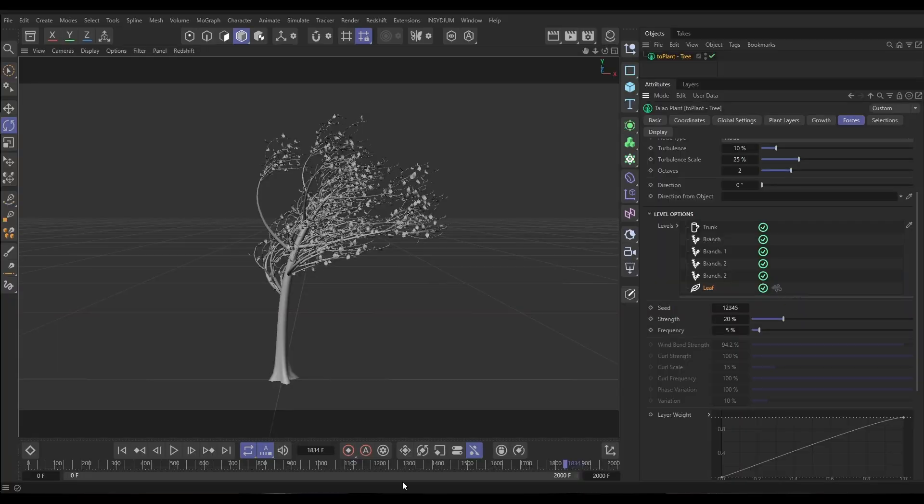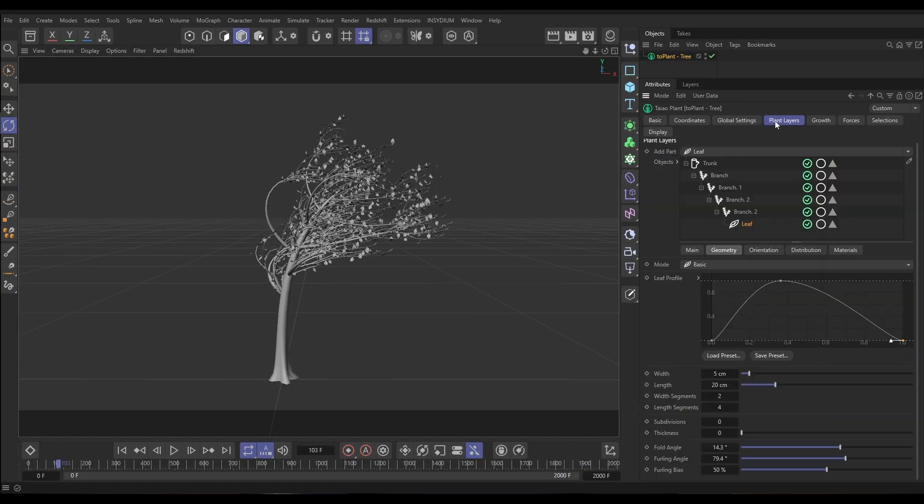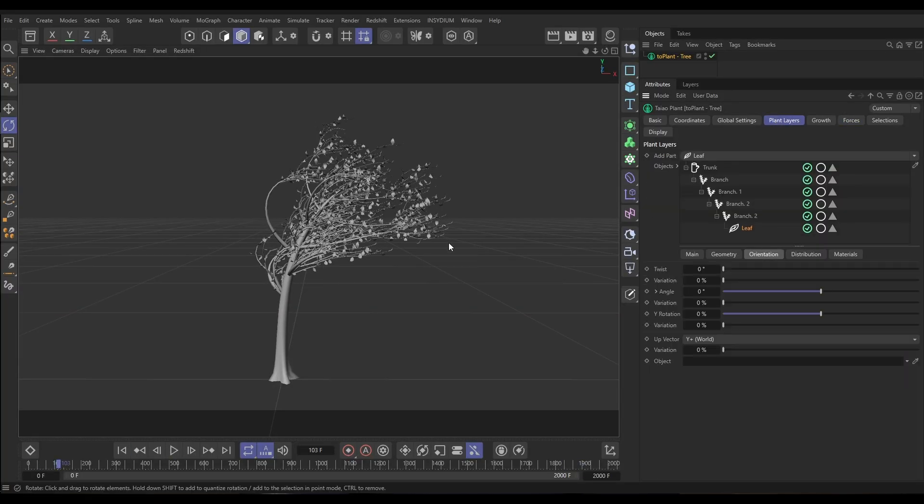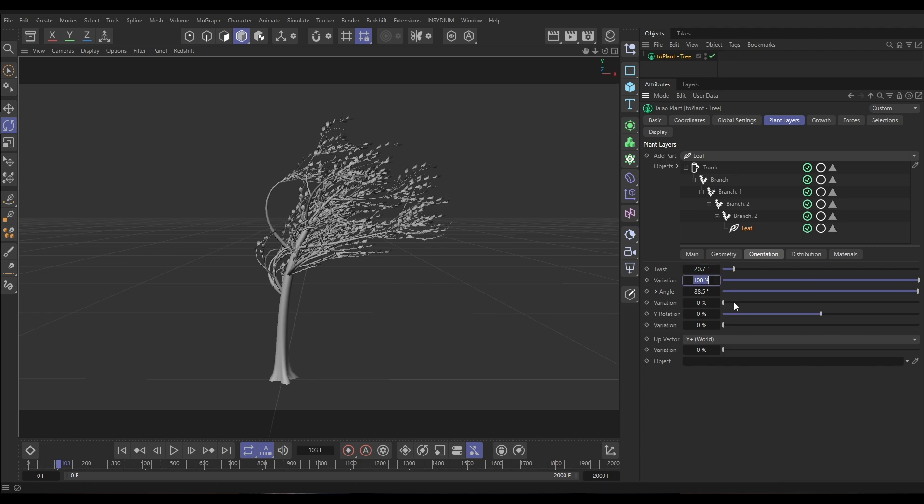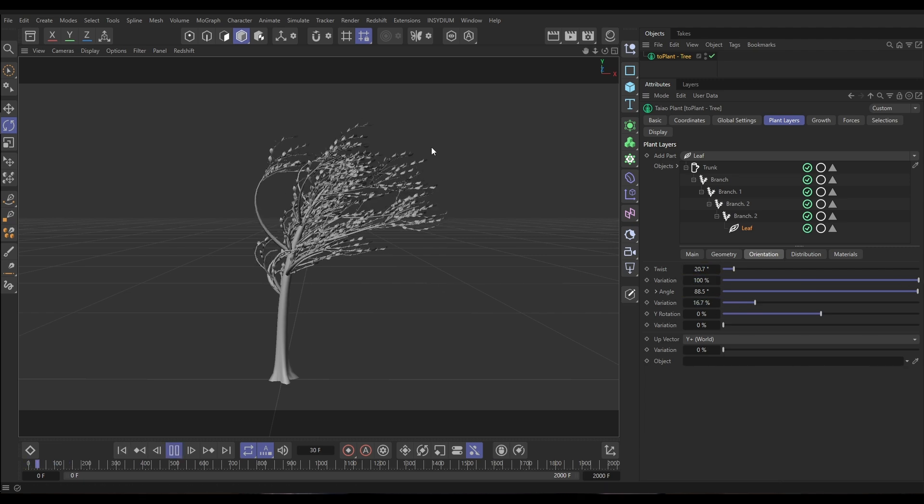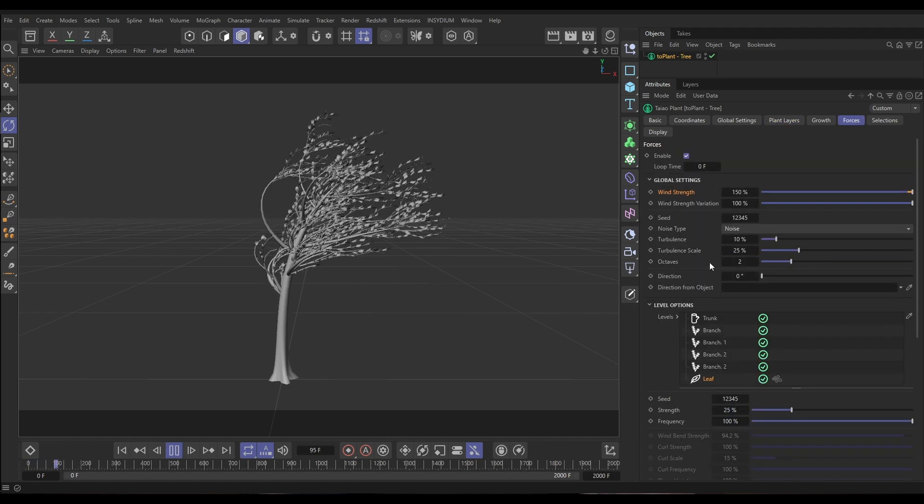We're looking at Teo in today's Top Tip Tuesday, and I'm going to show you how we can apply realistic wind force effects to animated plants in Teo. Plants can animate the trunks, the branches, the leaves, all individually to fully art direct the scene. It's really cool and fun to use.